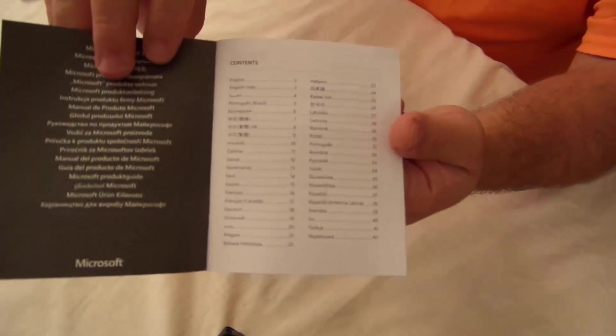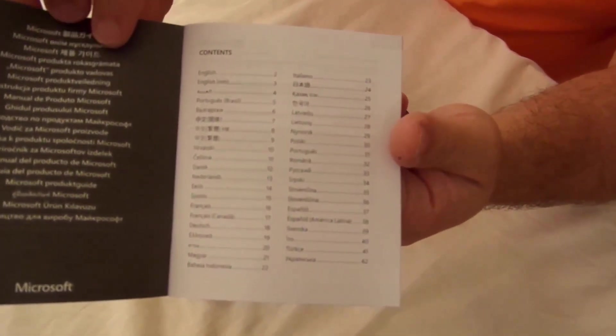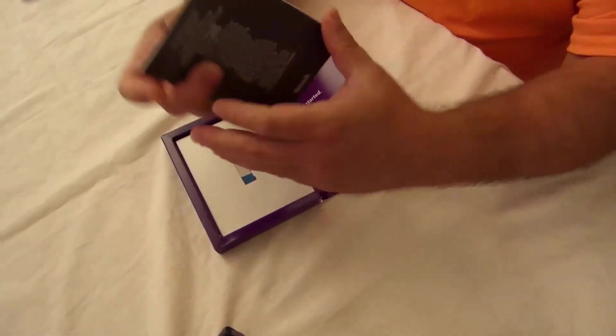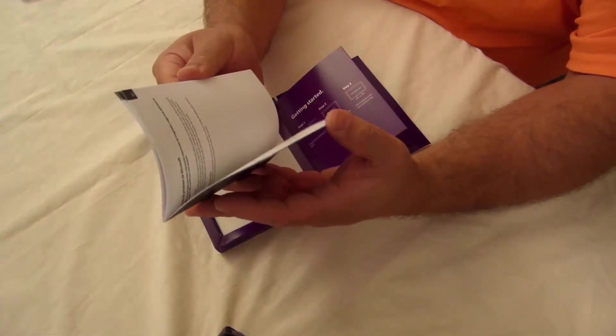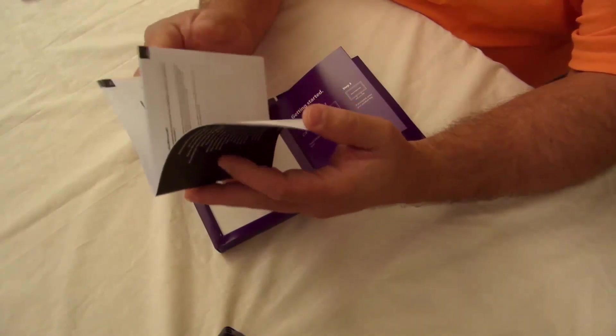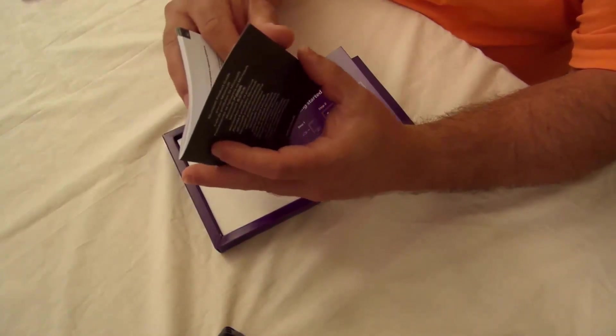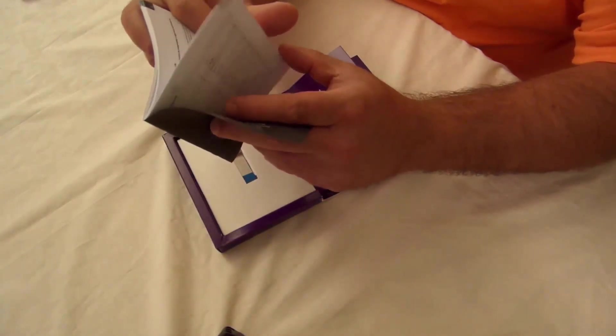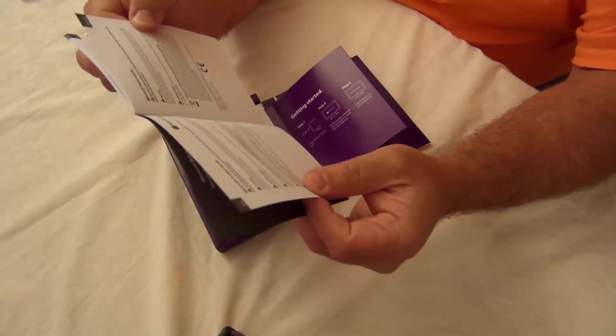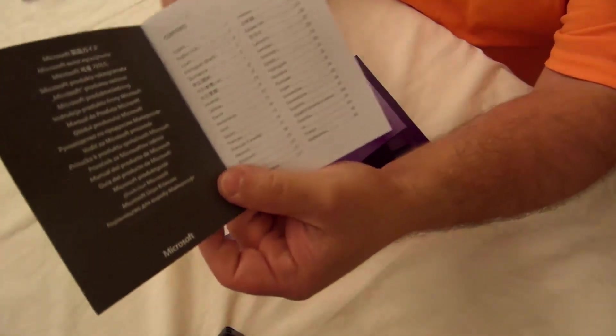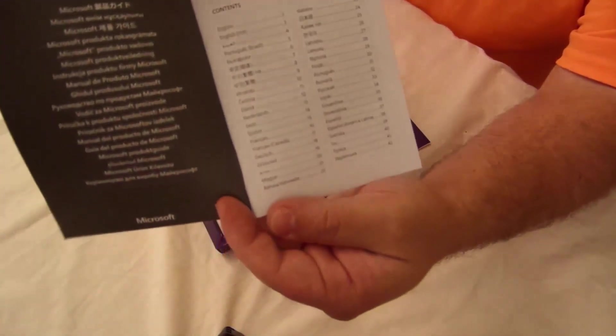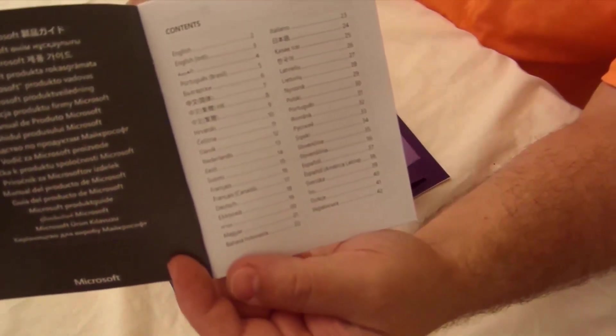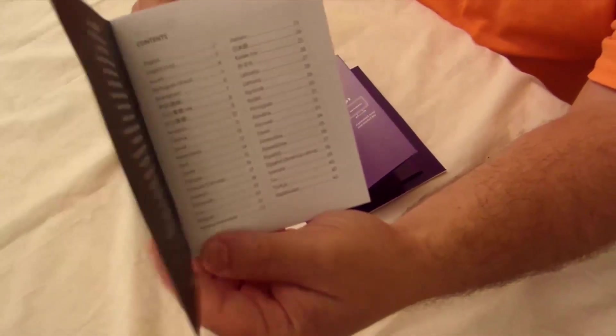It's got a bunch of languages but it's only one page per language. I don't know but you can see here it's only about one page per language so I guess it's nothing really important.